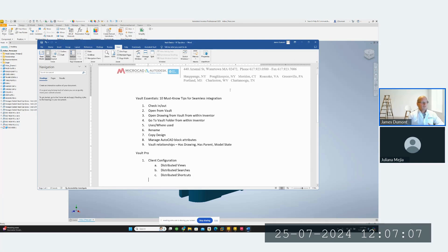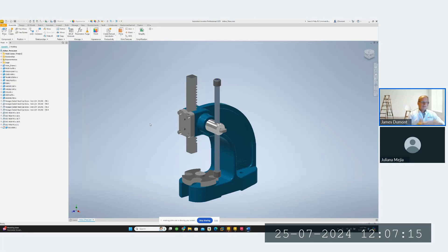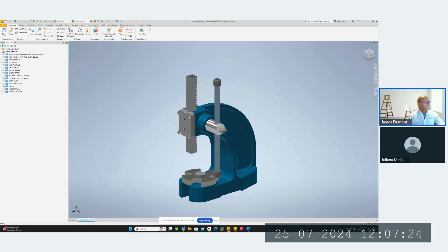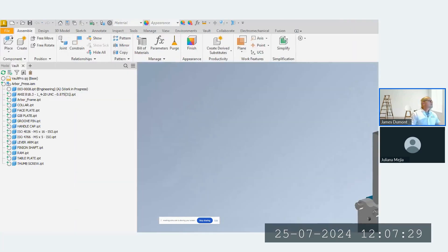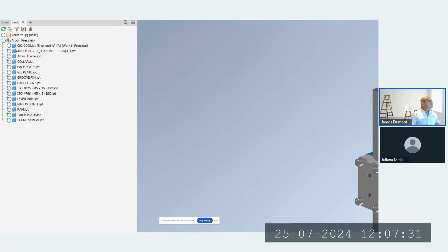I'm going to get into this right away. The first thing I'm going to look at is check in and check out. I have an assembly file and right now, looking at my system, you have no way of knowing if it's part of Vault or not. We do have the Vault browser, and there are little plus symbols that let me know these files are not part of the Vault system yet. You've created them, you save them.